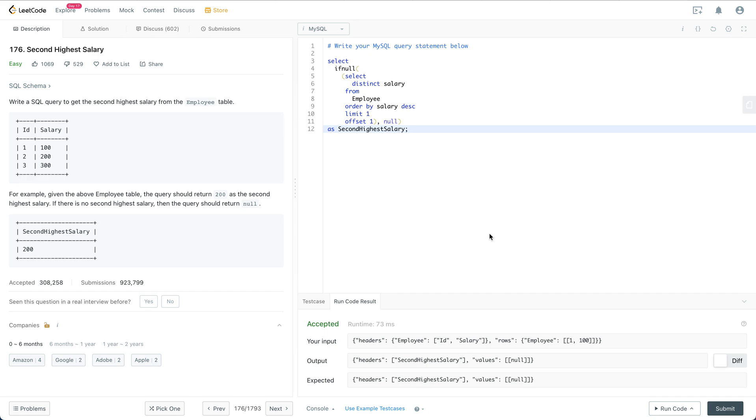Hey everyone, welcome to my channel. In this video I'm going to cover this simple SQL question called second high salary.